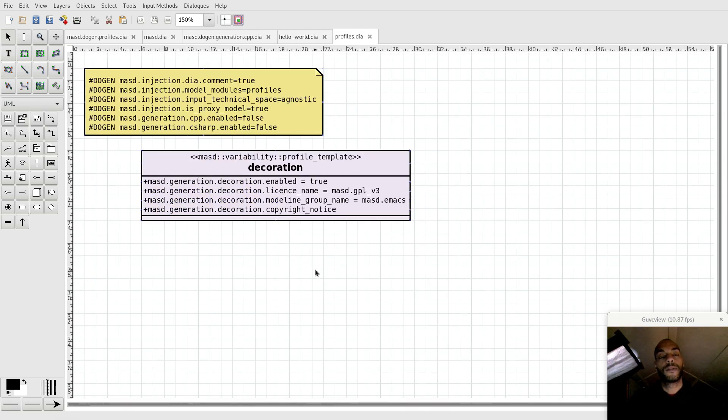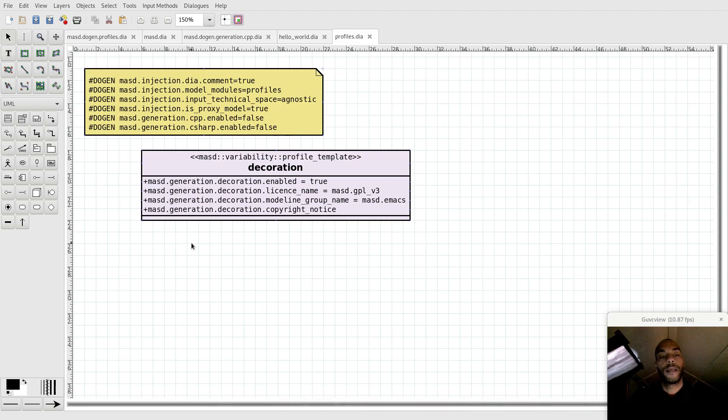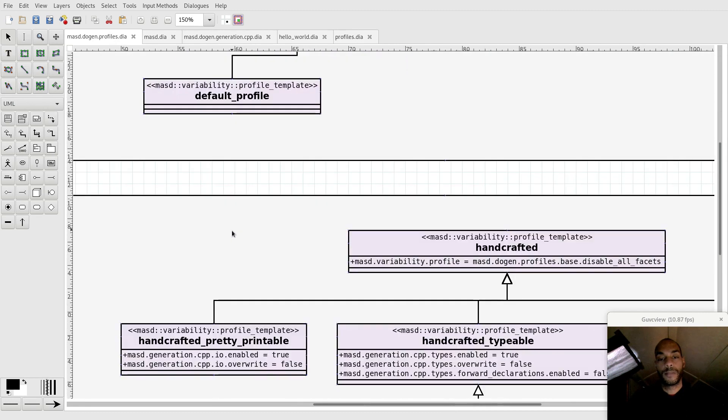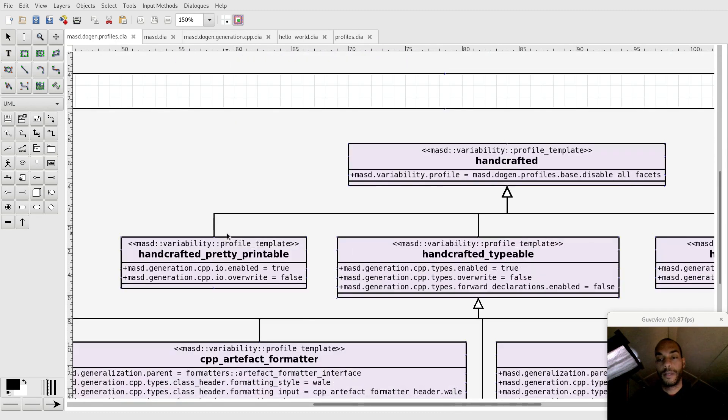But the second level of usefulness of profiles is the ability to attach behaviors to model elements. For instance, I'm just going to quickly hop over to the Doja profiles model.